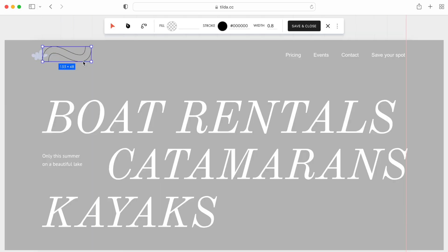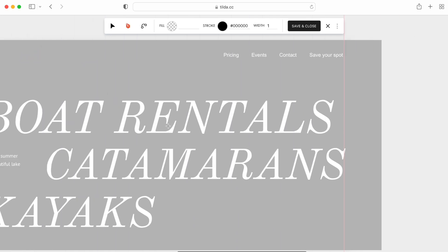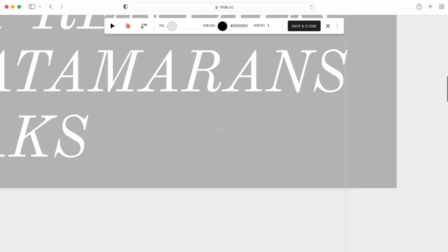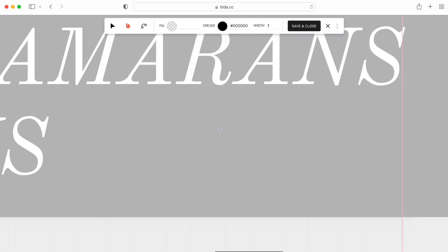Now, in Editor, let's remove the default element and draw the illustration using the Draw tool. I'll create some waves, just like that.